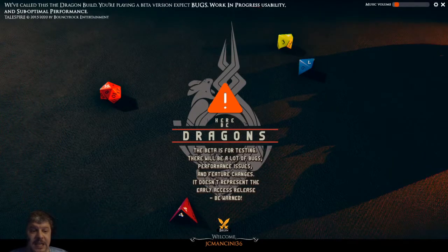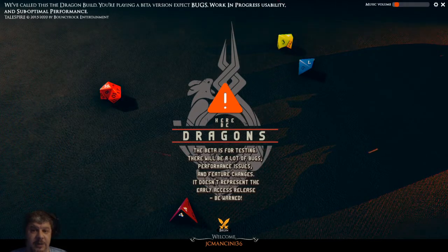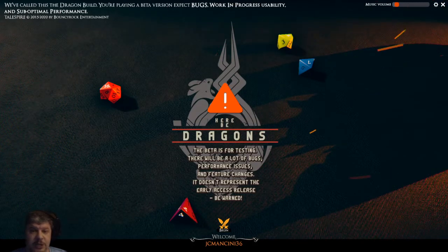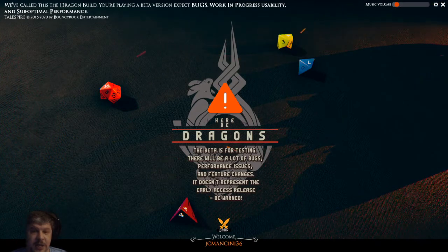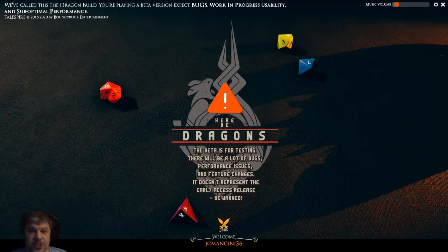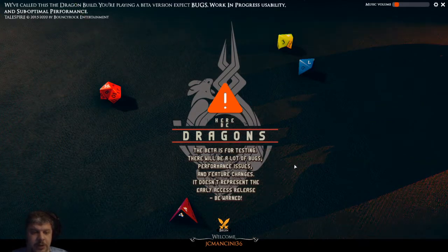Welcome everyone to the second in a series of videos on Talespire beta release. This video will hopefully give you some tips and tricks on how to maneuver and do different things in Talespire, setting up for your campaign as a GM, and some of the different tools that are going to help you with that. So without further ado, we're going to begin.